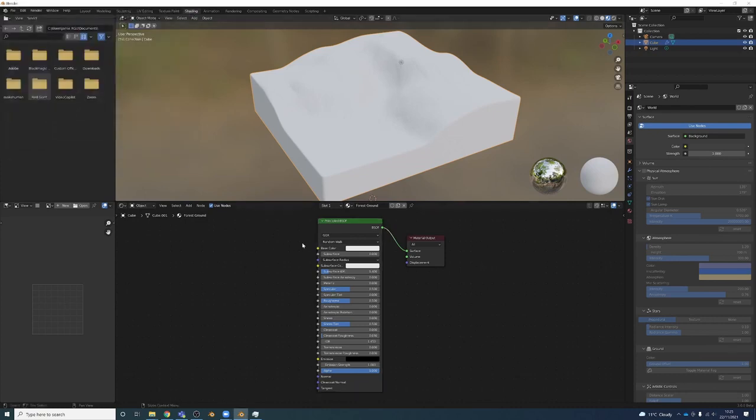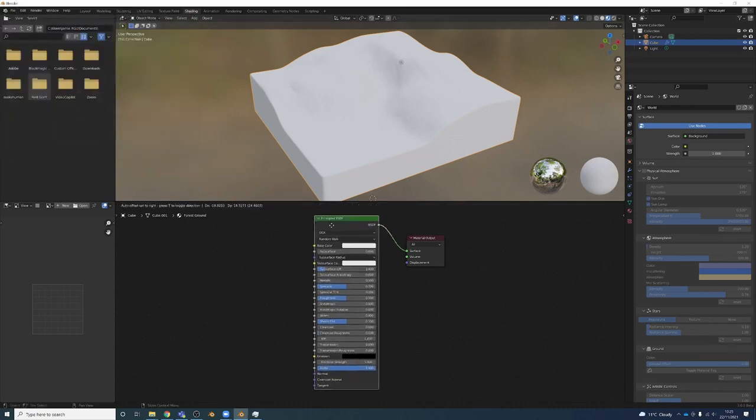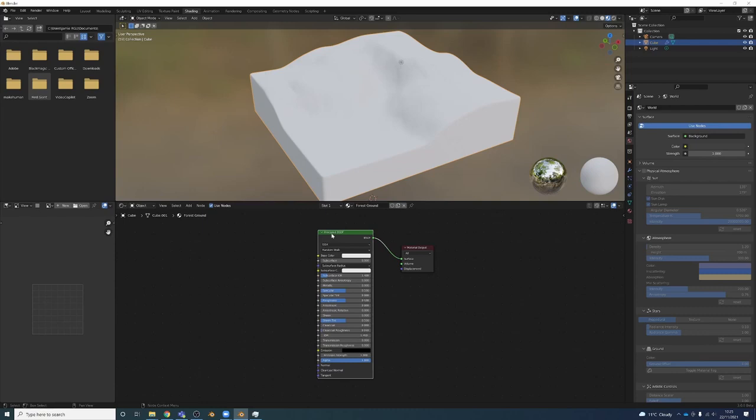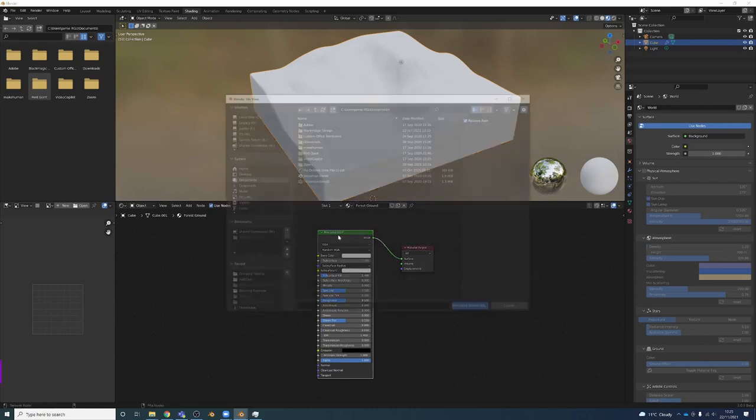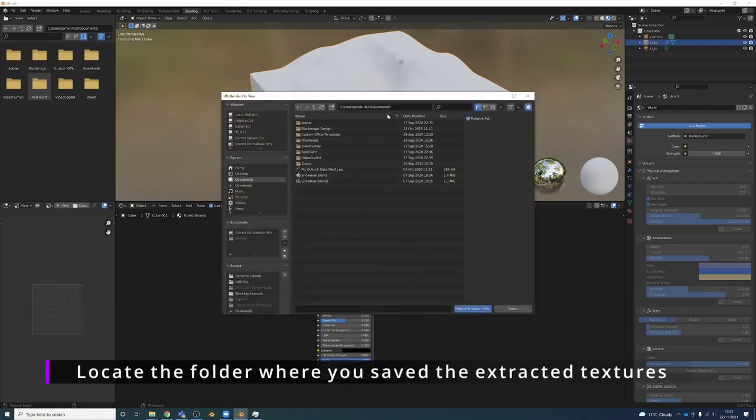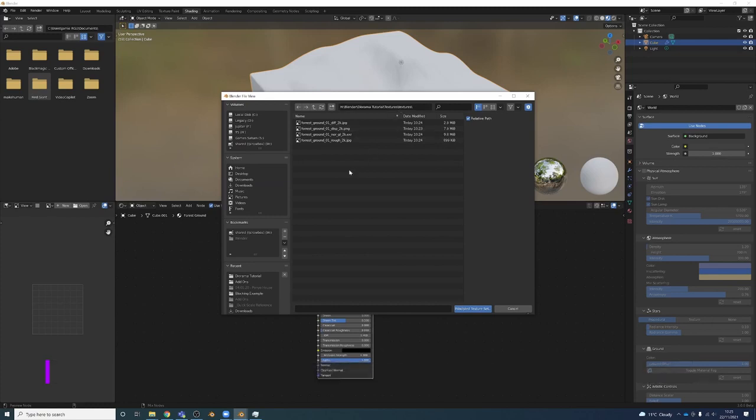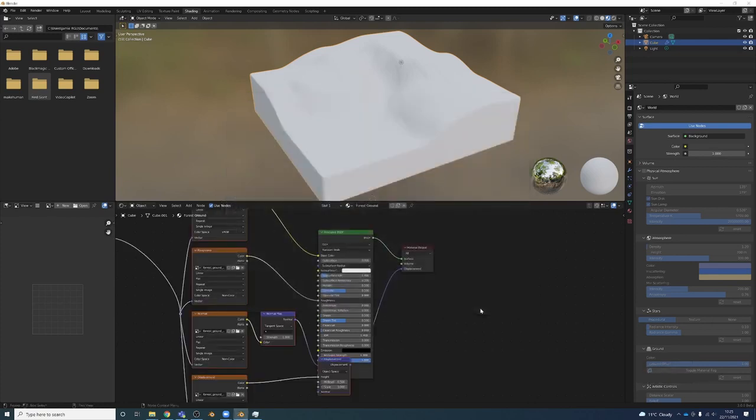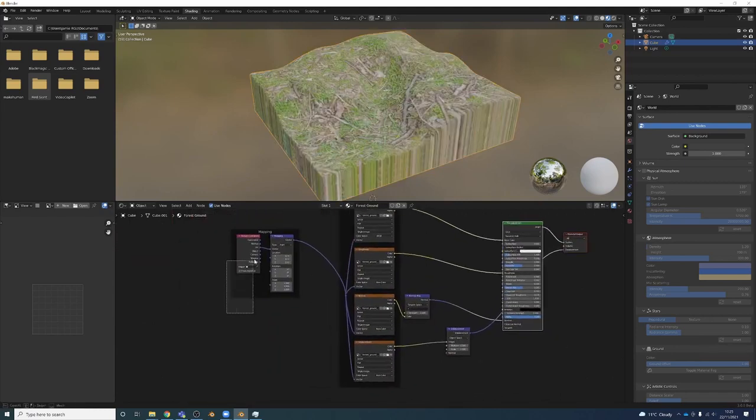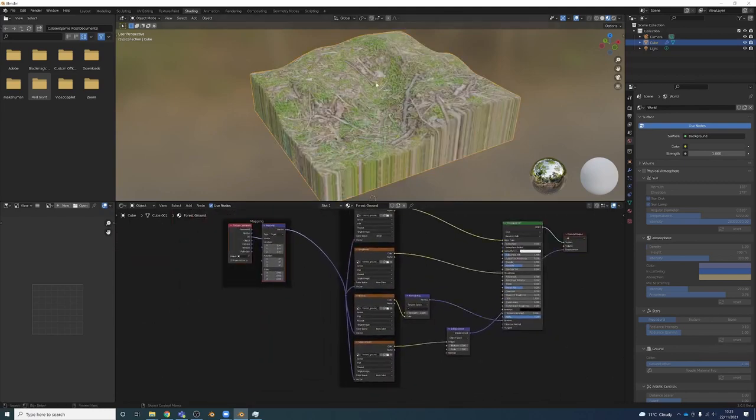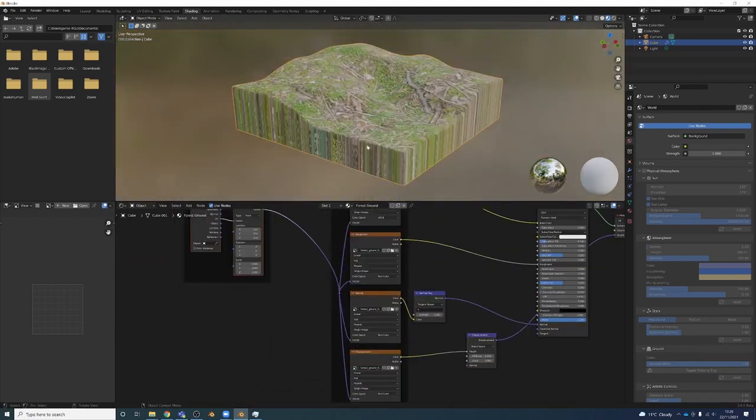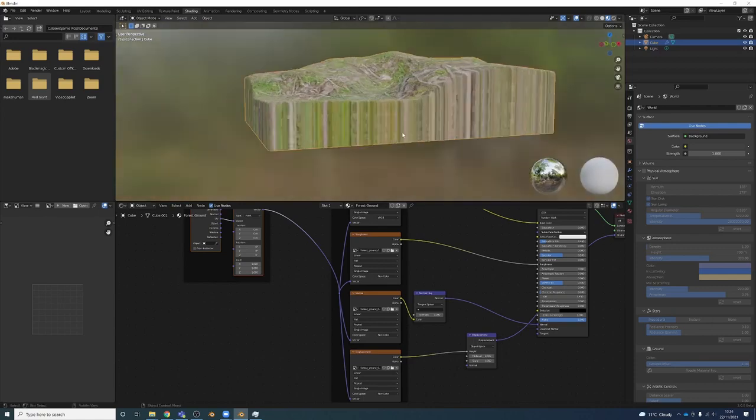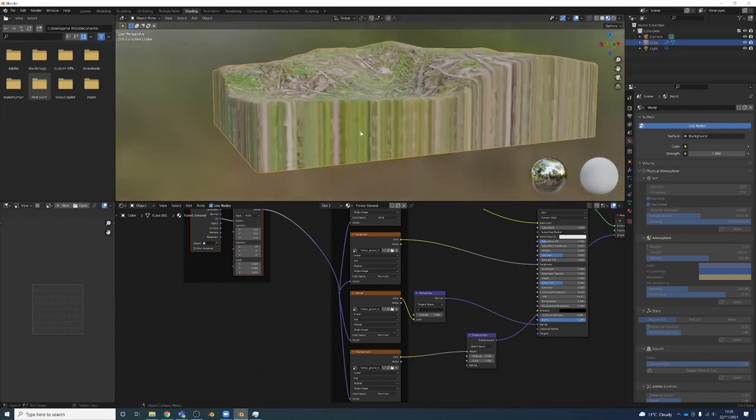Now with Principled BSDF shader selected, I can press Ctrl+Shift+T, and then we load up images that we want to use. So I'm just going to press A here to select them all. Principled texture set - it's going to automatically hook them all up, which is great. It doesn't look too good here, but we're going to use a different material at that point.